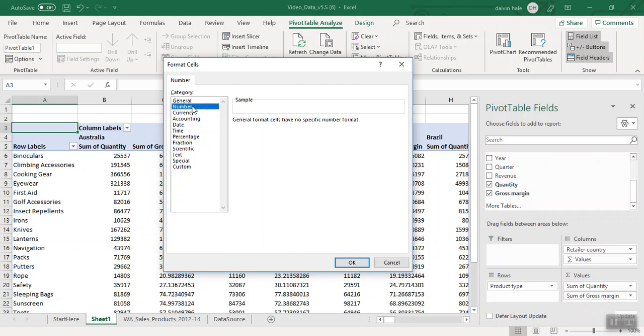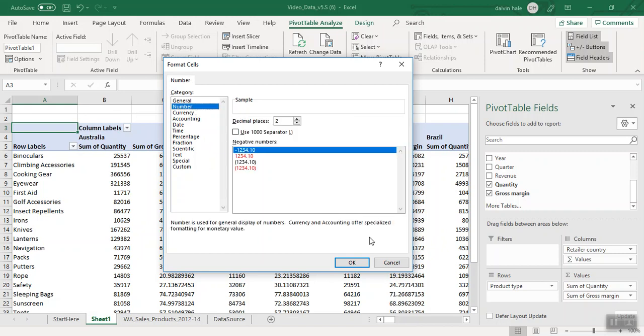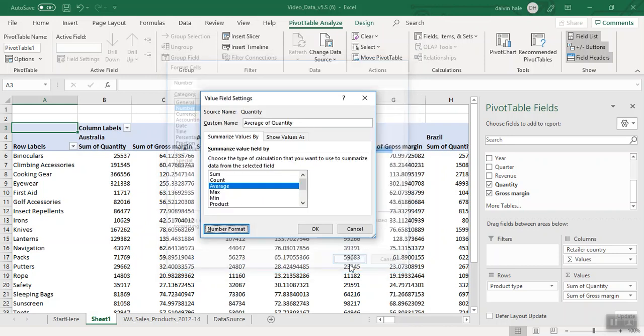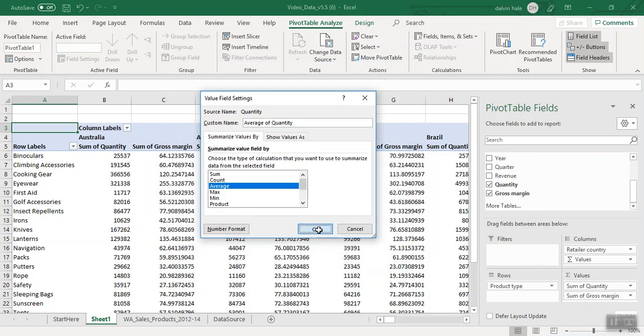Under General, we click on Number. You see it's already set to two decimal places. So we just click OK, and then click OK again. As you can see, it set up the data for average of quantity.